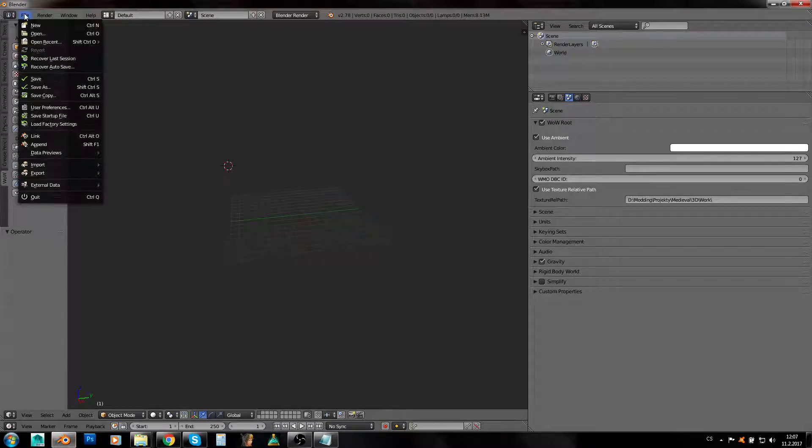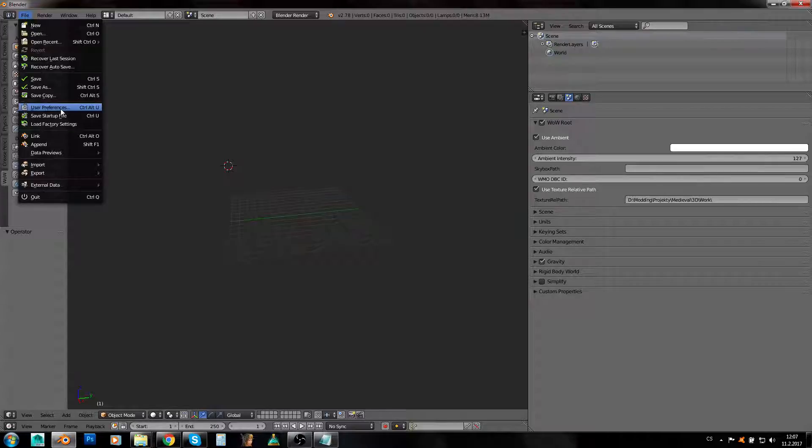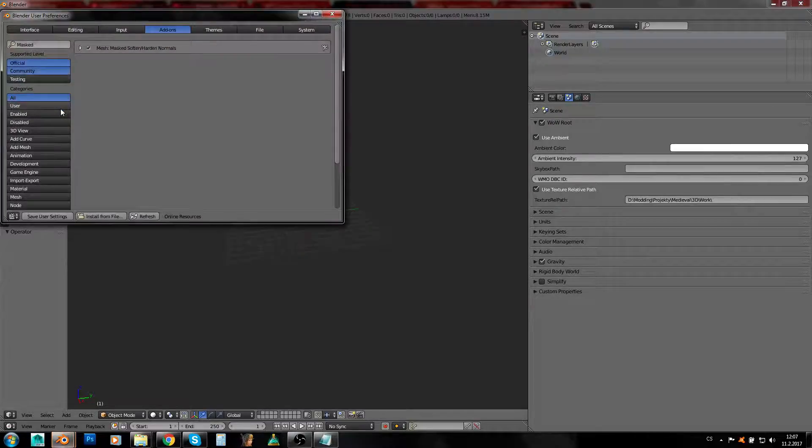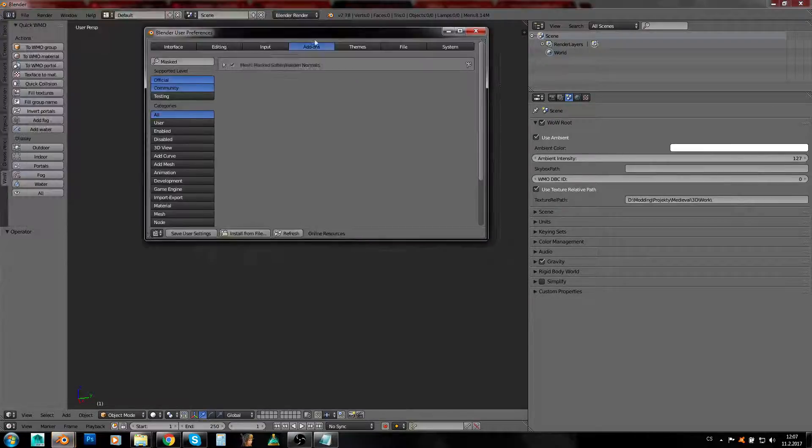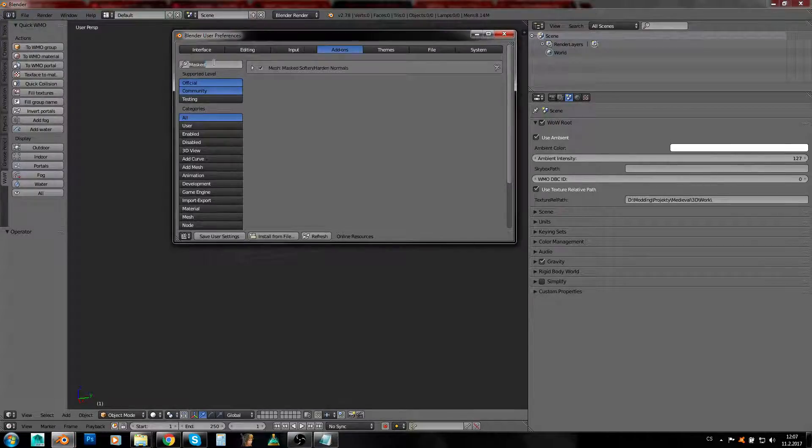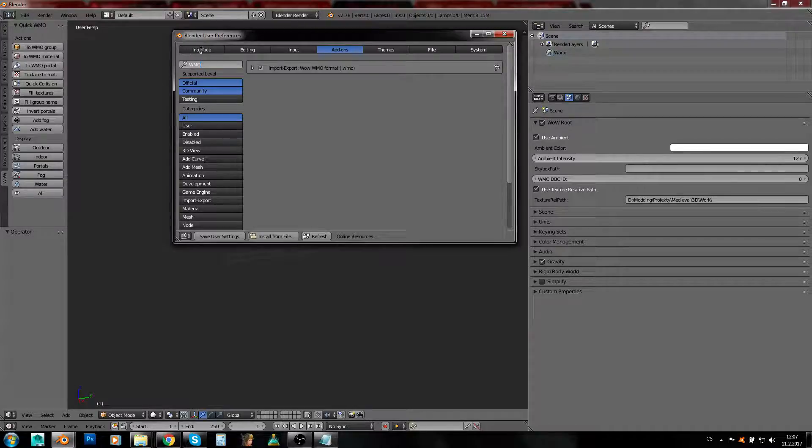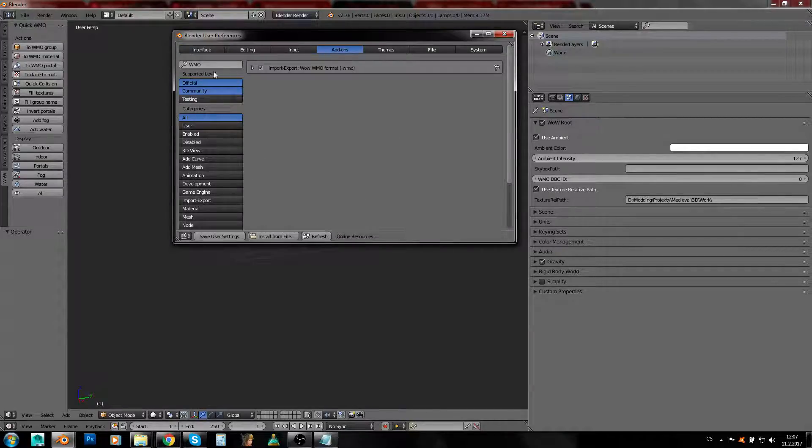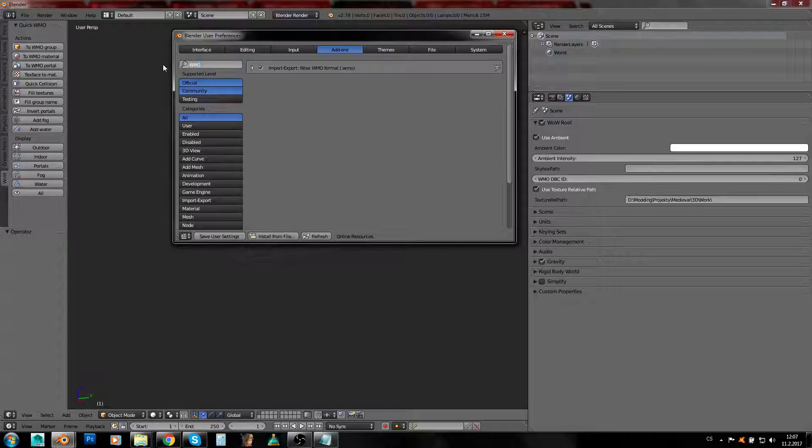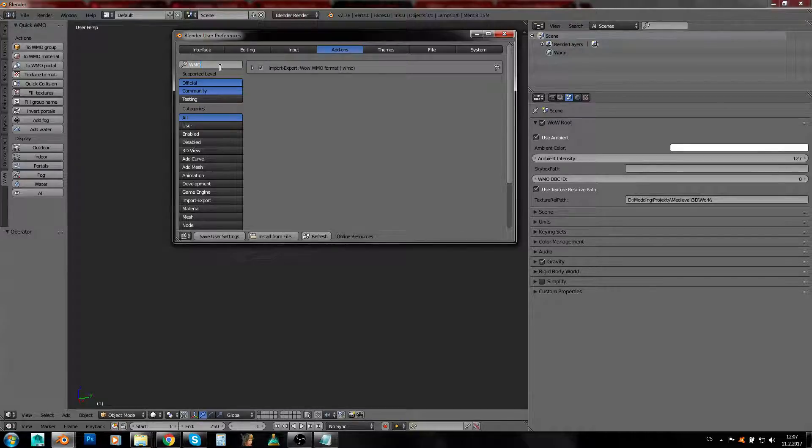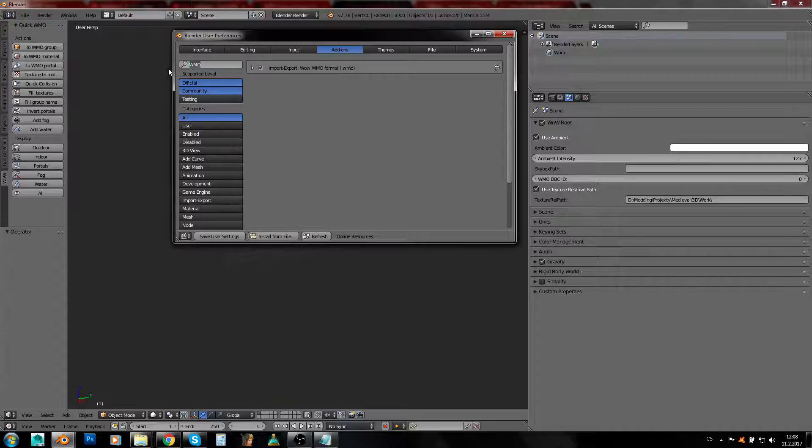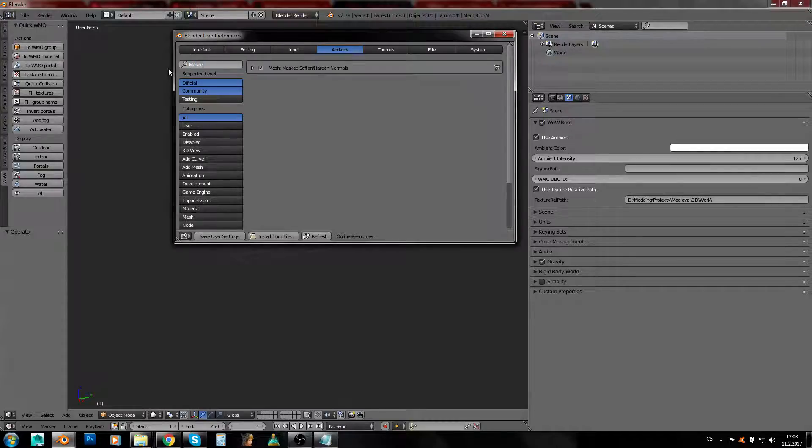You'll want to open File and go to User Preferences. Now you can just search—you need to get to Addons. You'll probably get to Interface; let's go to Addons. You need to search for WMO and check this.